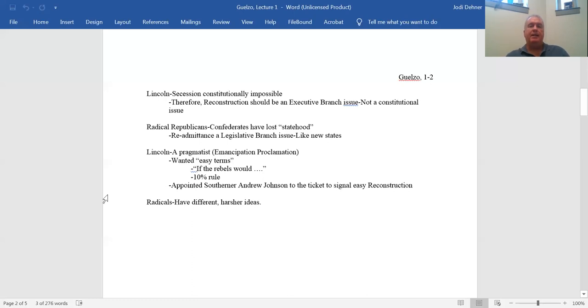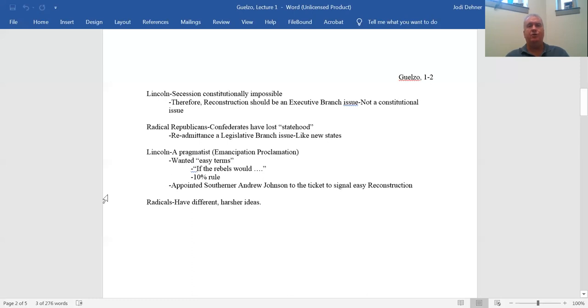So what we know about Lincoln during the war is that he's a pragmatist. His primary goal is to end this rebellion, to restore the Union to health. And he's willing to do a lot to get the Southerners to stop this rebellion and rejoin the Union. Right up until January 1st, 1863, when he announced the Emancipation Proclamation, right up until that moment, he would have allowed the Southerners to return to the Union with their slaves, because he wanted to end the conflict and restore the Union.